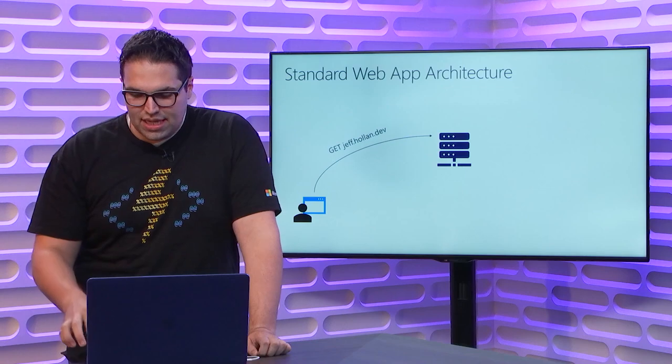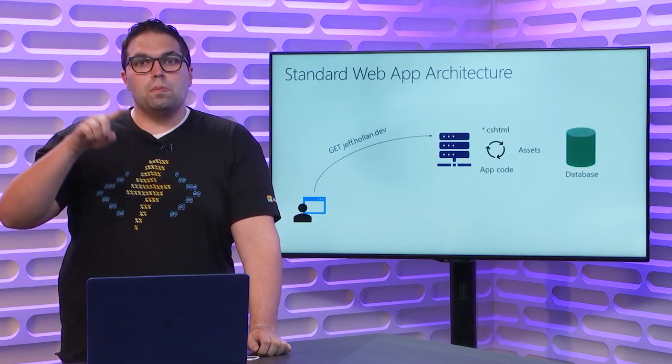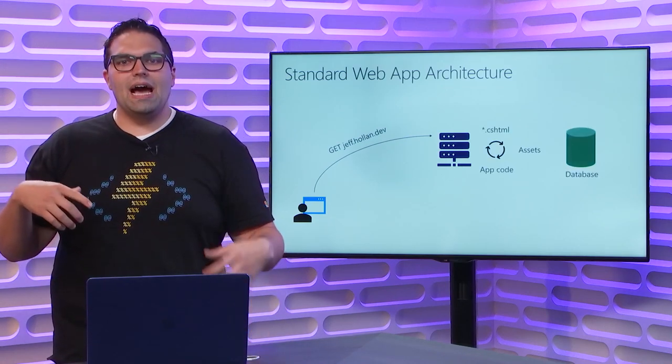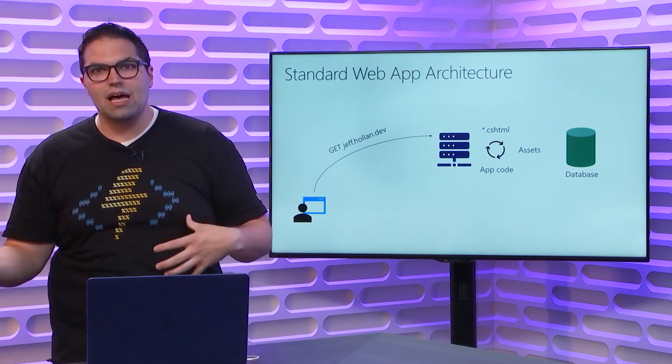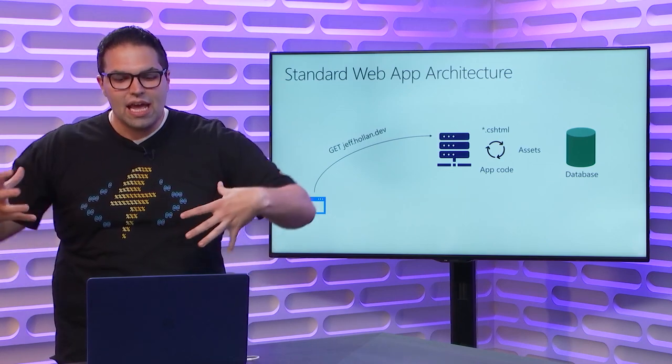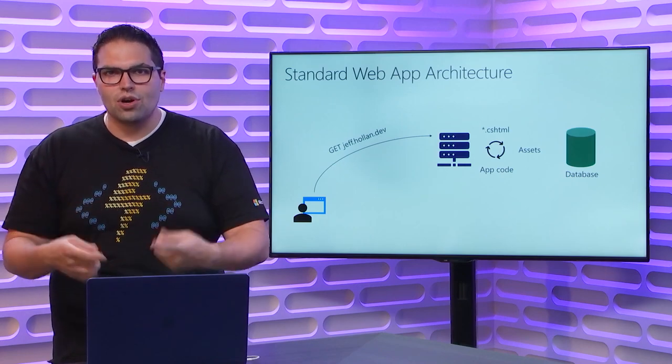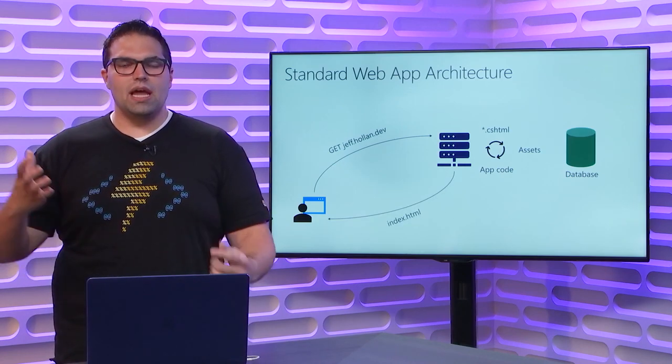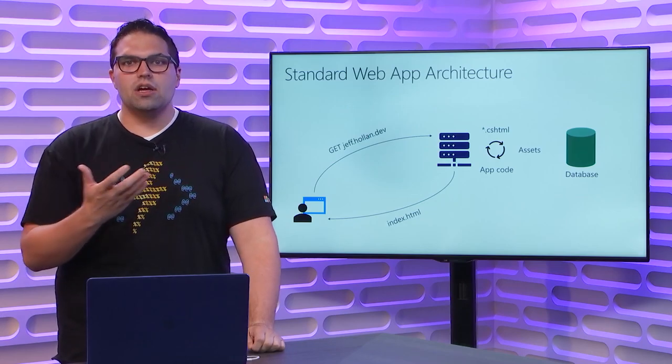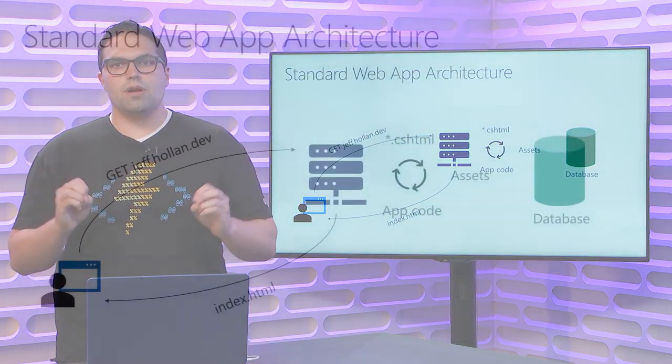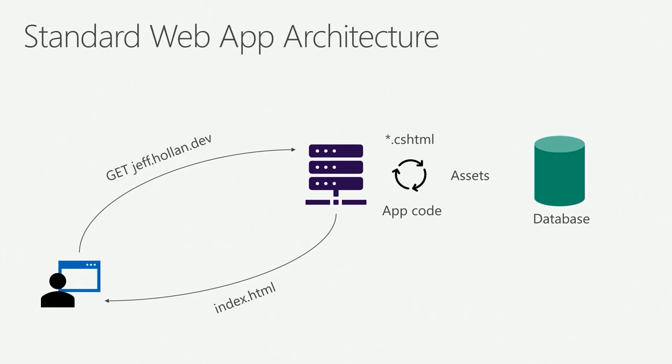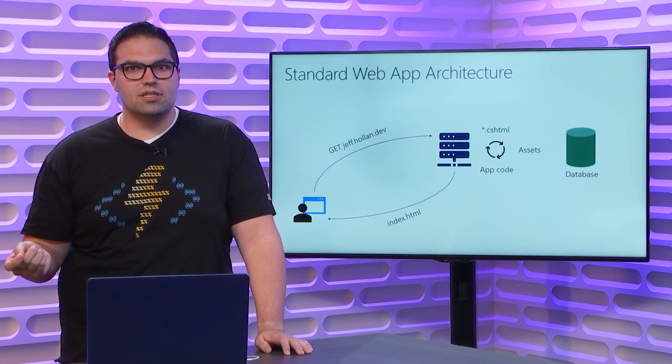It's going to land on that server, and that server is going to process the request. Maybe it has some things like Razor files or CSHTML. It's got some assets and images, and the server is going to render an index.html page, and it's going to return that page back to the browser, and the browser pretty much just paints it for you. This is the traditional web architecture. You've got your browser. You have a server that's running some code, maybe talking to a database behind the scenes.